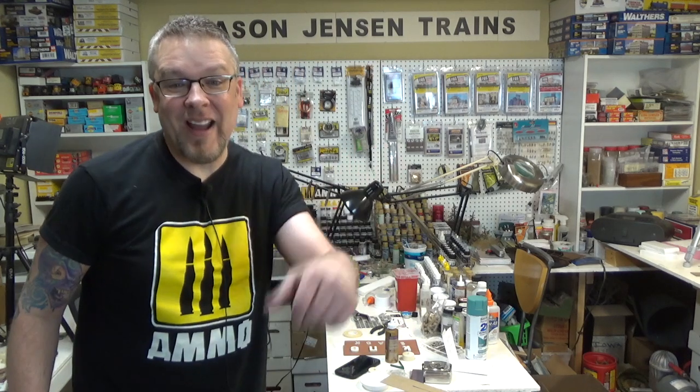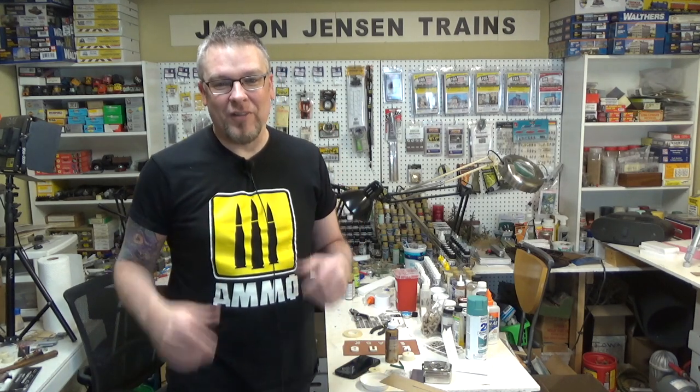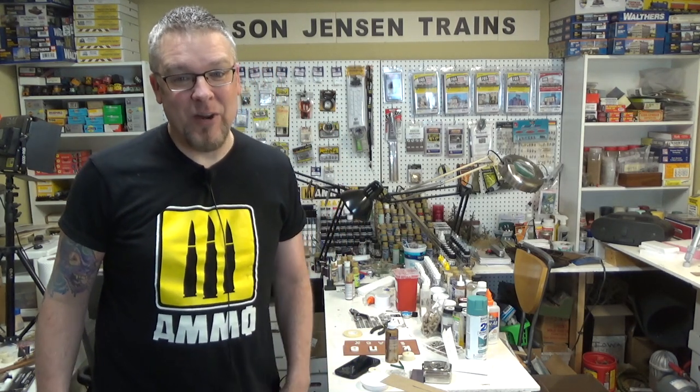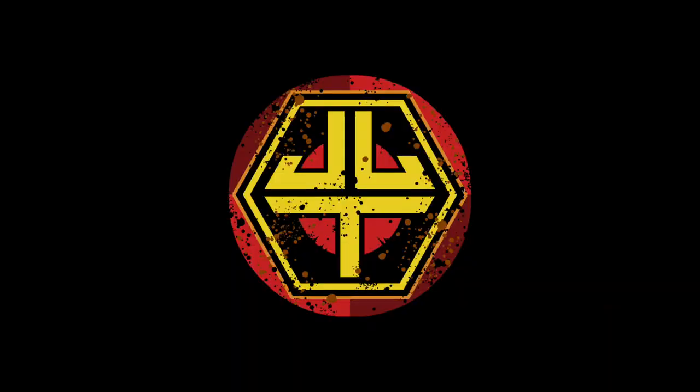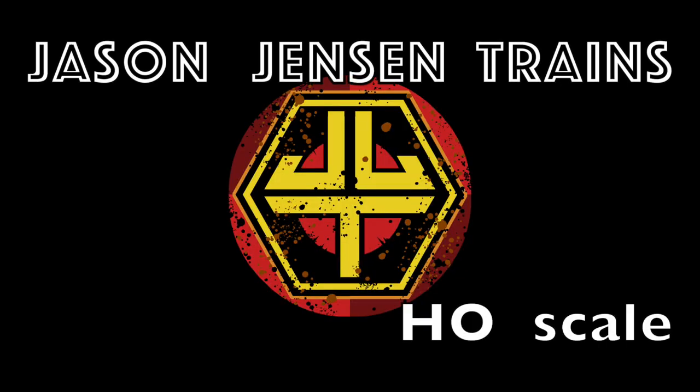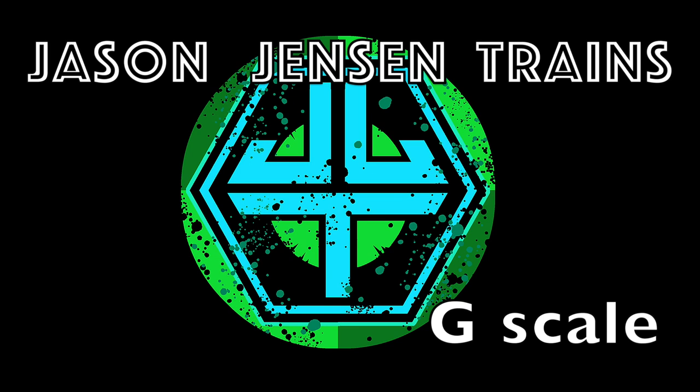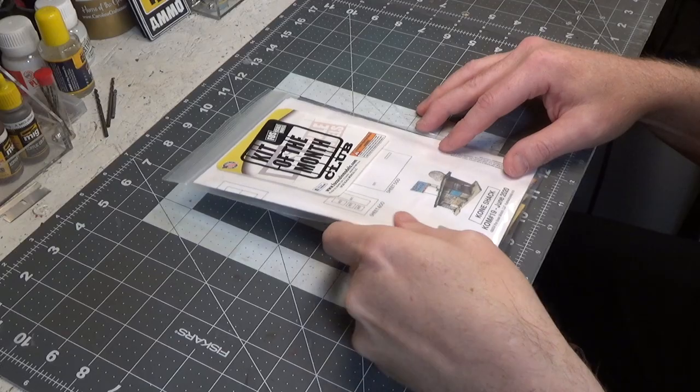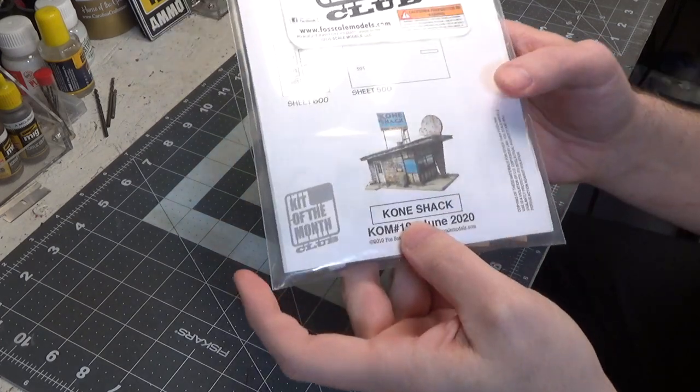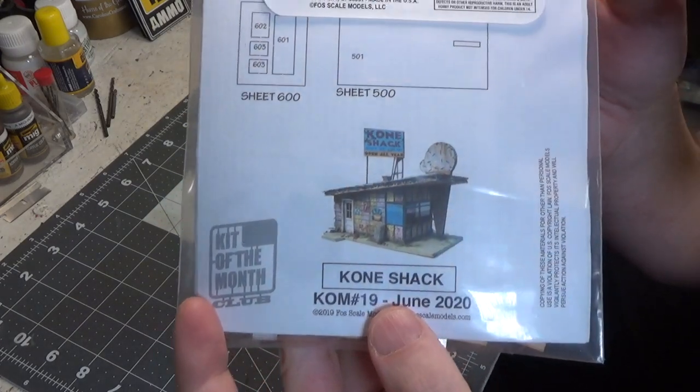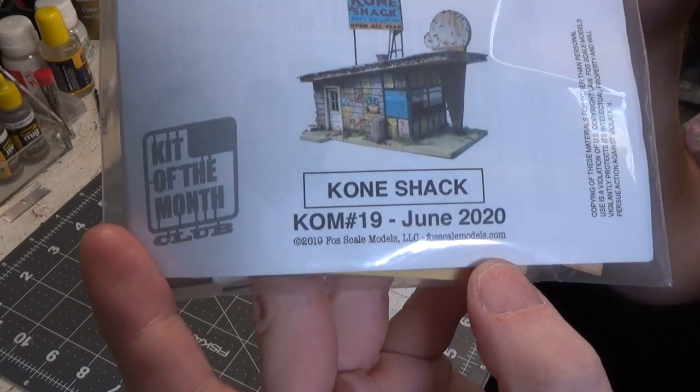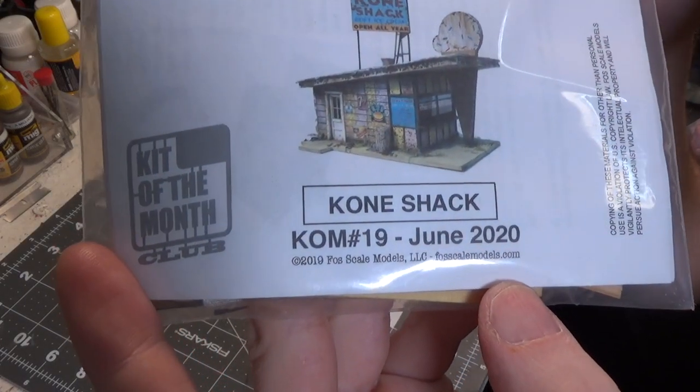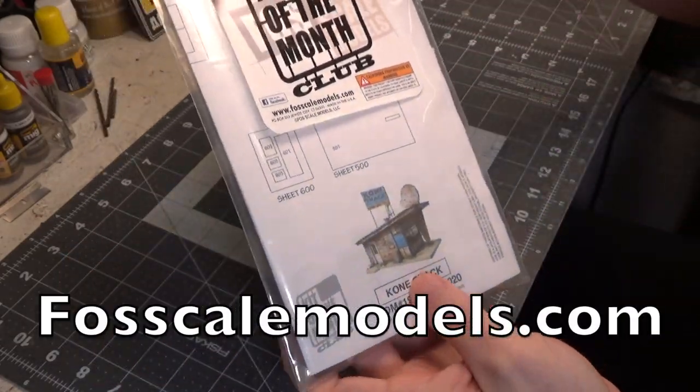Welcome back everyone. I'm Jason and you're watching Jason Jensen Trains. Today I have such a fun build for us and actually we're going to be building two structures today, so stick around, it's gonna be fun. All right, today we're building an ice cream store. It is called the Cone Shack and it is from Foss Scale Models.